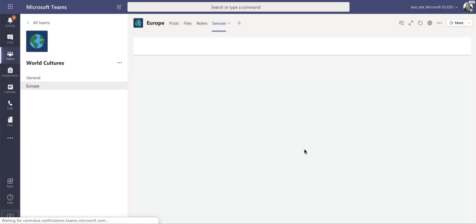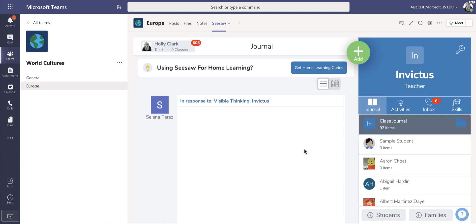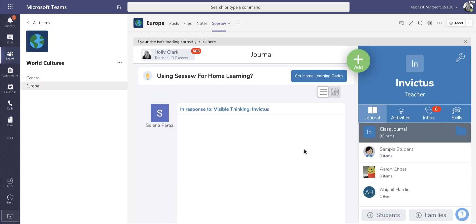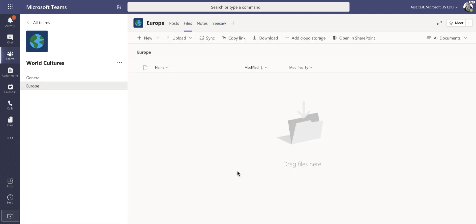I can now have an access point directly to my Seesaw account. So if we're learning about Invictus, this takes us right to our Seesaw account straight from our channel in Microsoft Teams. And now when I come back out, Seesaw is one of the tabs that is in this channel. And that is channels in way under three minutes.